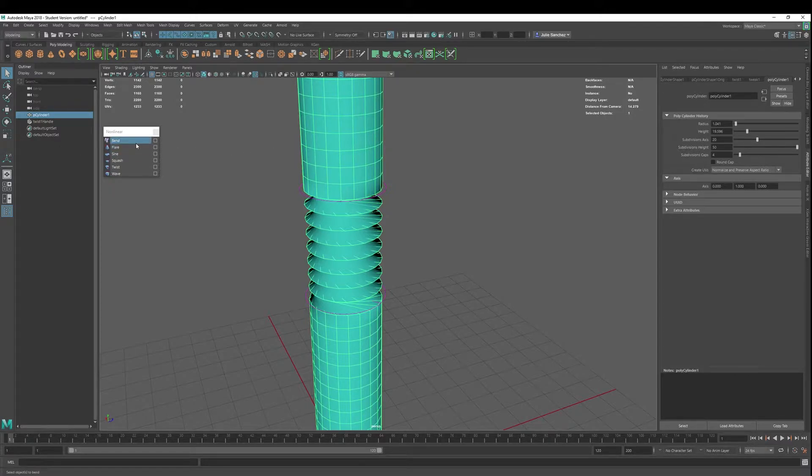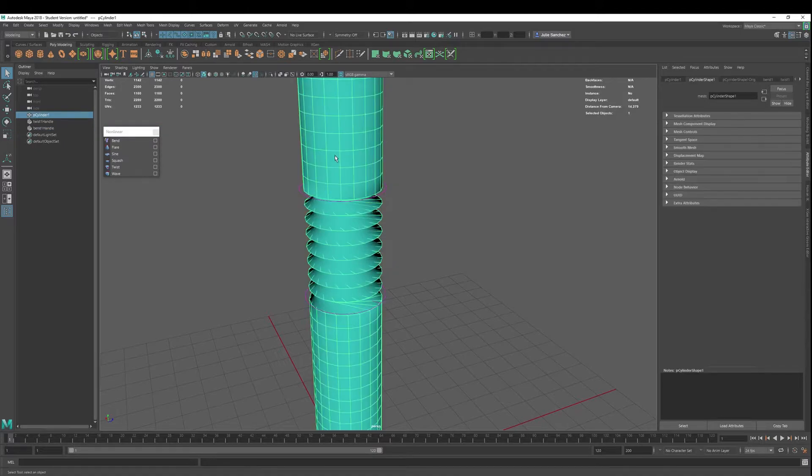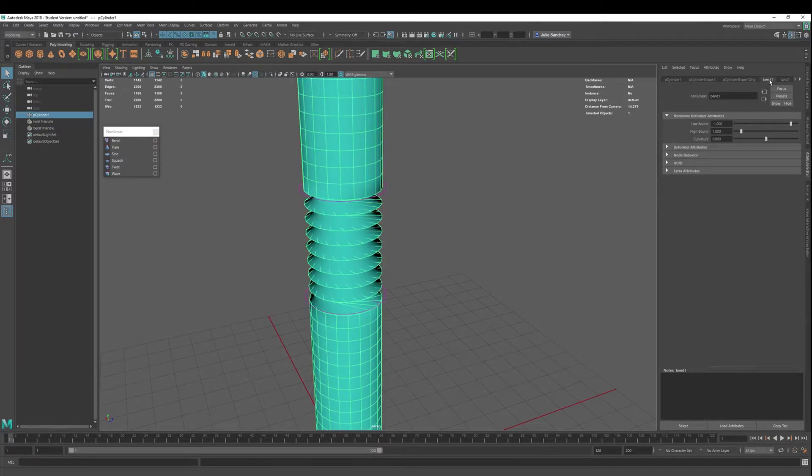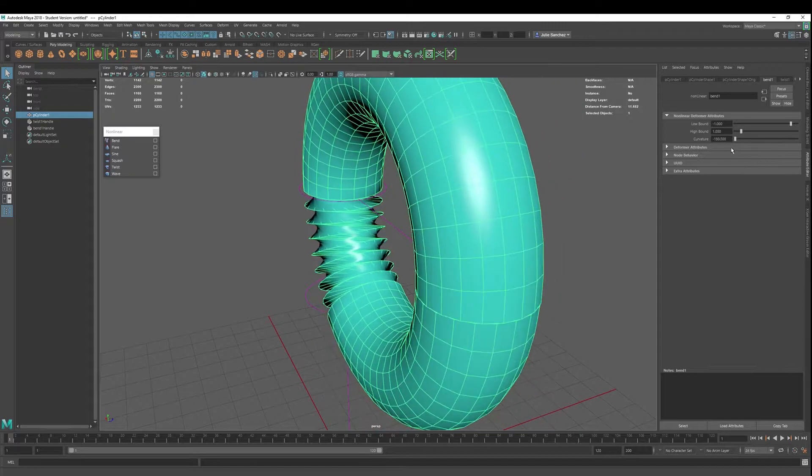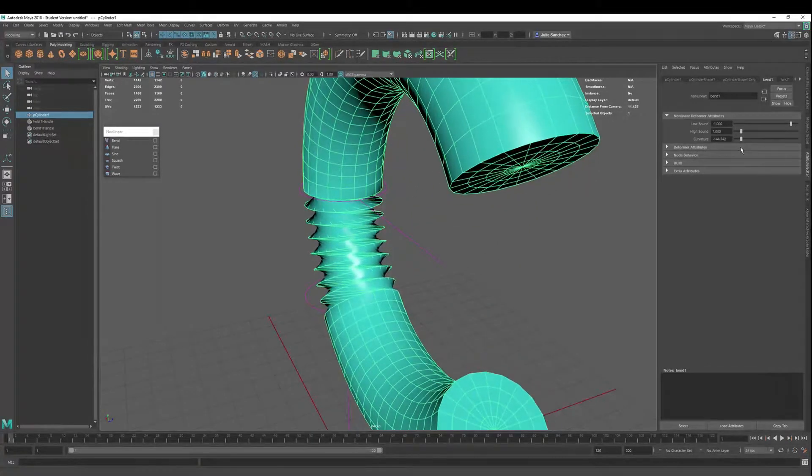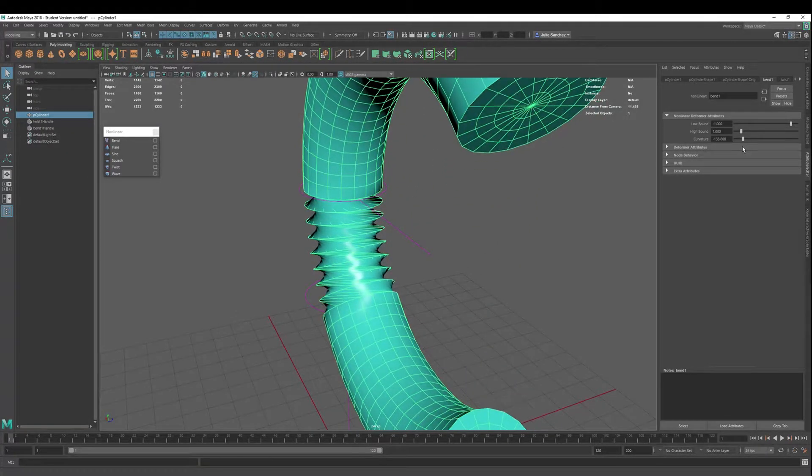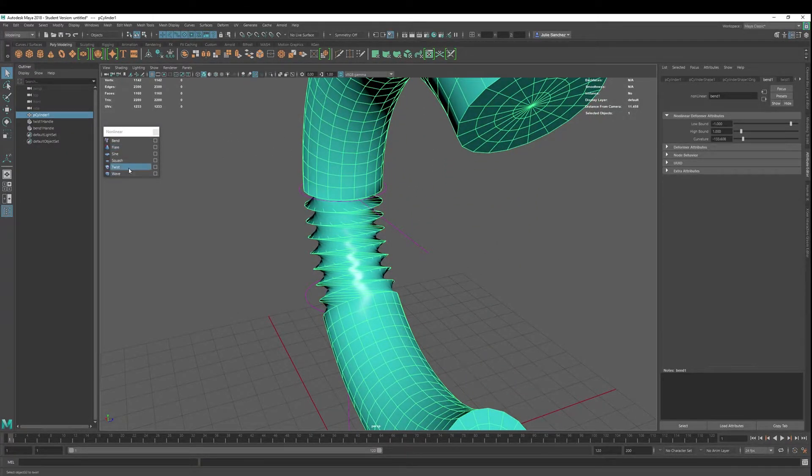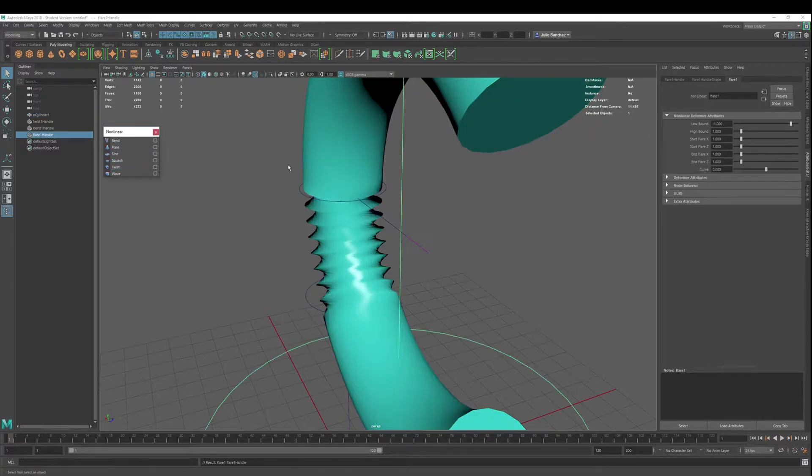Let's go ahead and add a bend. We'll do a bend. Curvature. Let's just curve it a little bit here and then let's go ahead and add a flare.